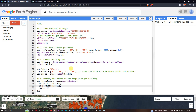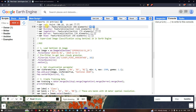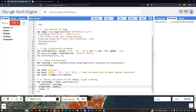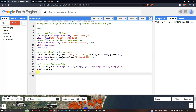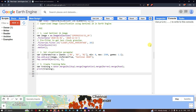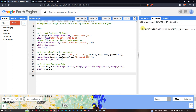To import our training data, first let us merge our training data together. These are the training data: water, buildup, vegetation, barren, and roads. To merge this, we created a variable called 'training' equals water dot merge, buildup dot merge, vegetation dot merge, and barren dot merge. To view this data we defined 'print training'. Now go to the option called Run Script and click Run Script.